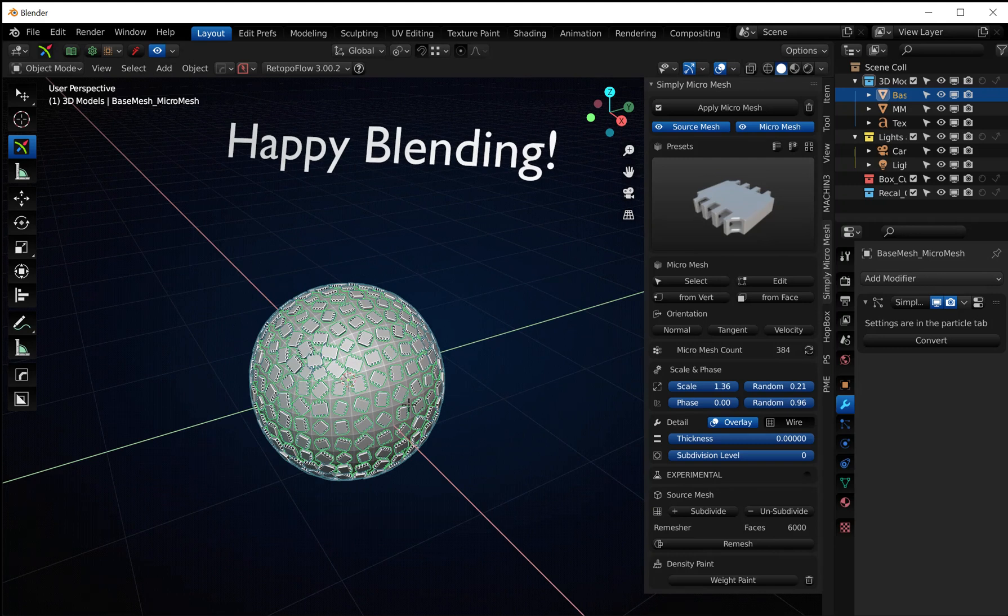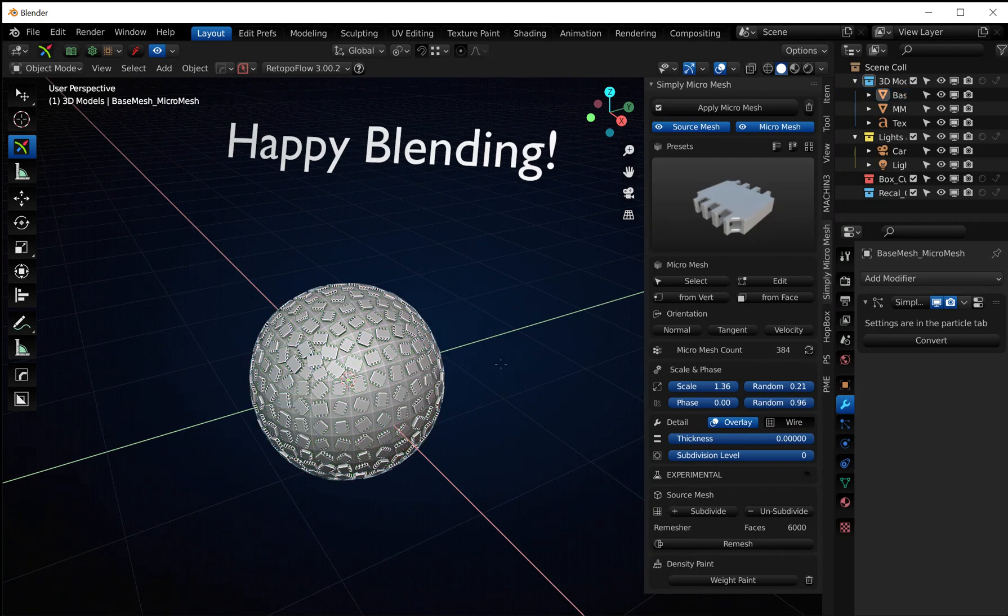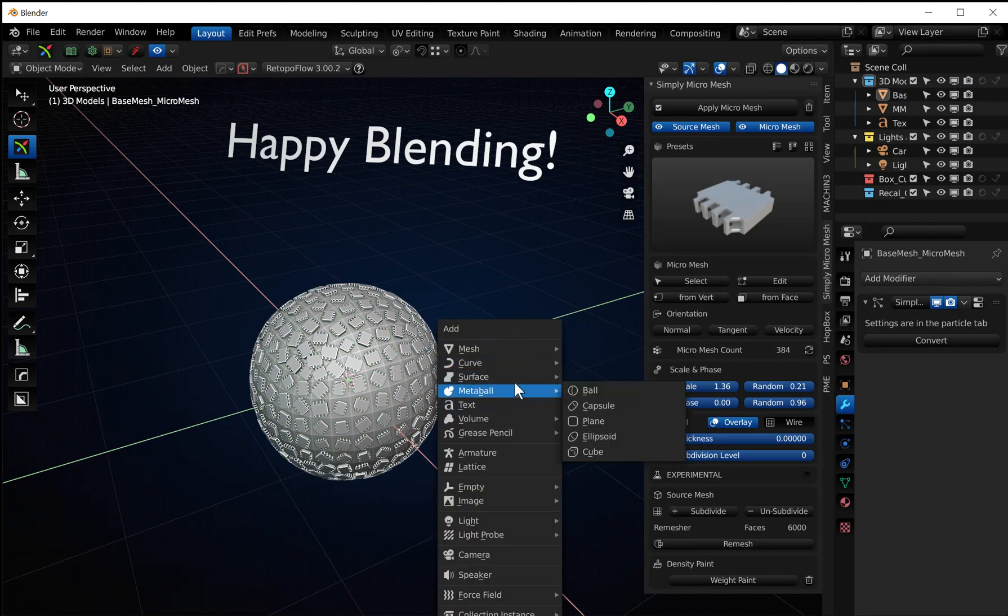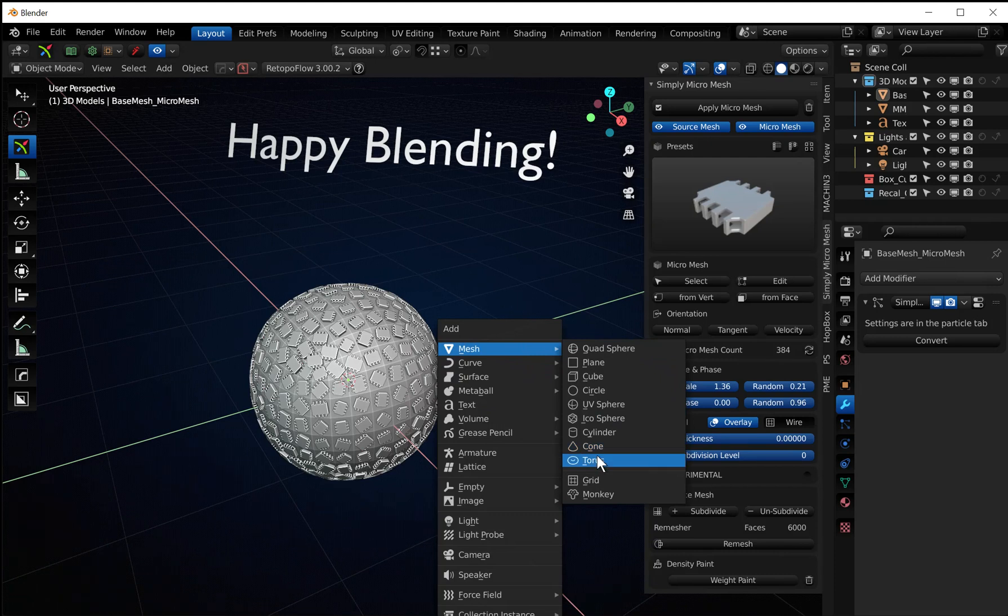You can always just use something as a micro mesh template anyways. So you know, if I were to add in, let's just go ahead and add in a torus.